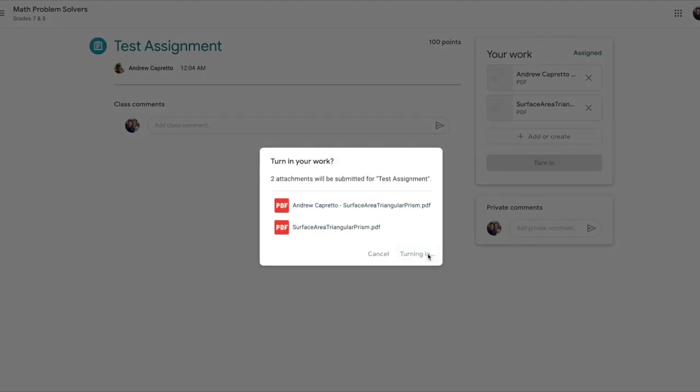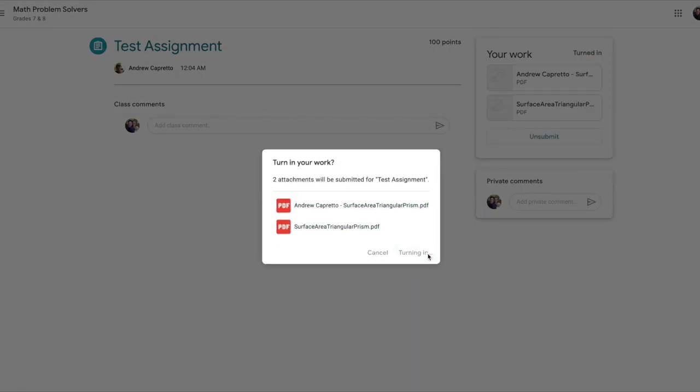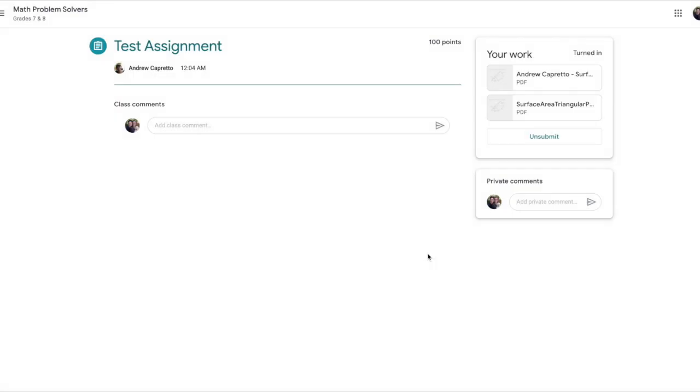That's how we're gonna turn in assignments. I really appreciate you guys taking the initiative to email them to me just so they got to me, but I want them turned in here on Google Classroom that way I can send the feedback to you nice and quickly as well.